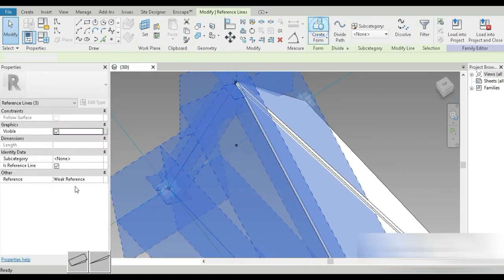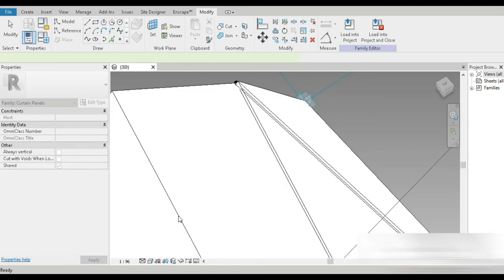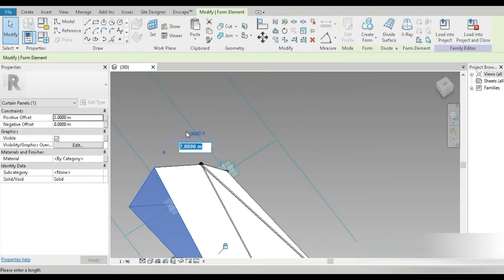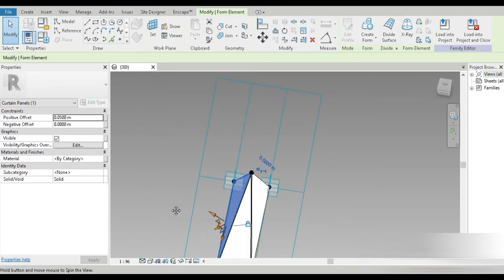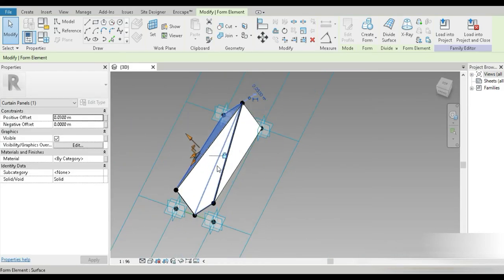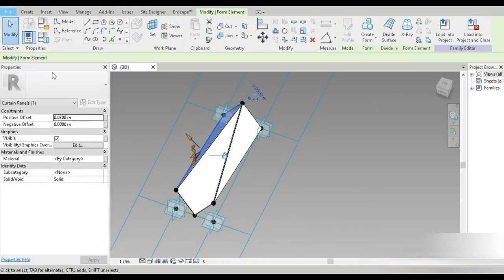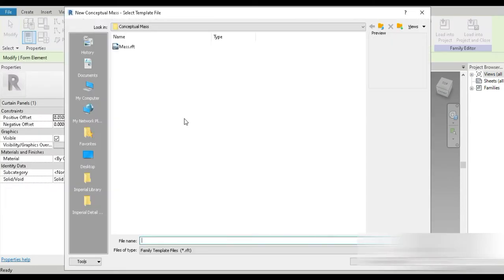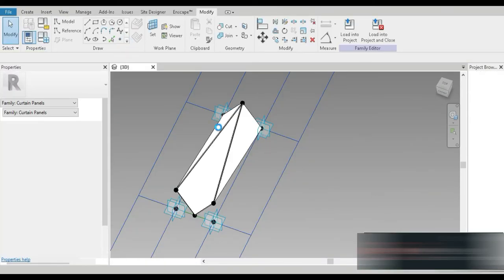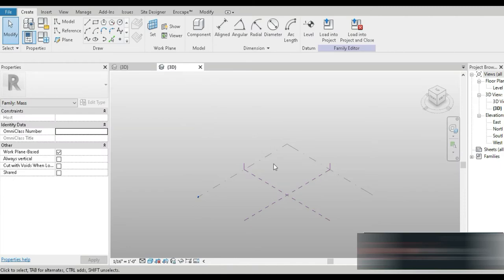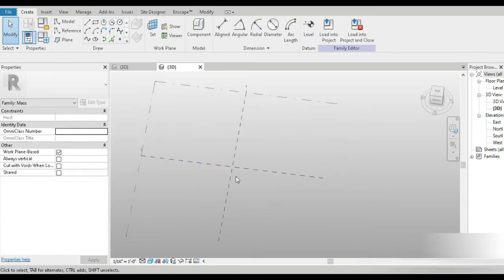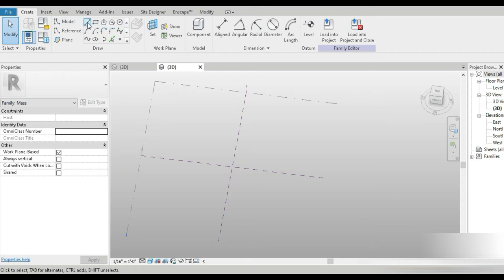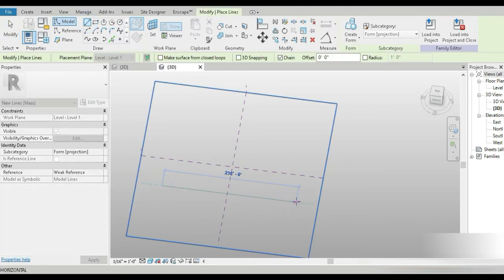Excuse me for my sore throat — it's been almost a month. The thickness is 0.03 meters. This is the shape. Now let's go to File, New, and Conceptual Mass, and open up a mass.